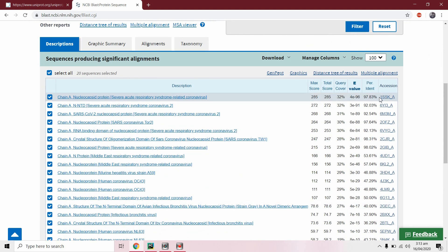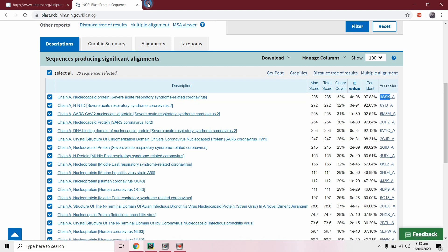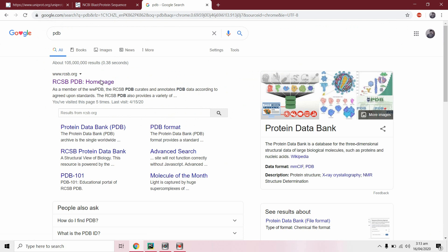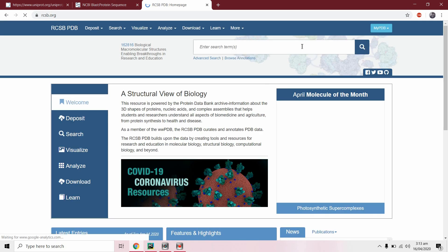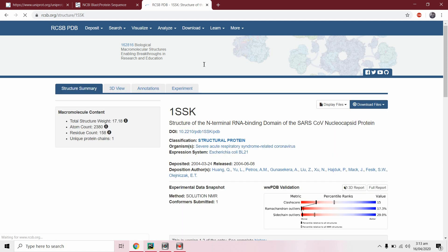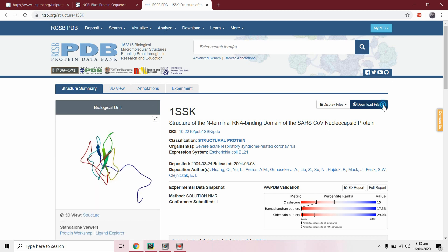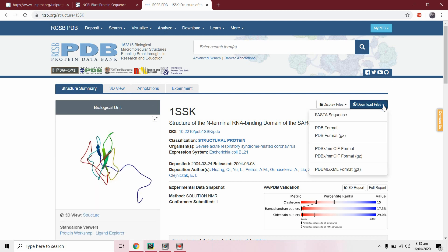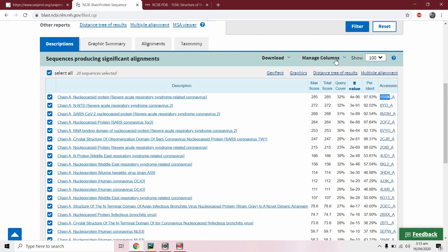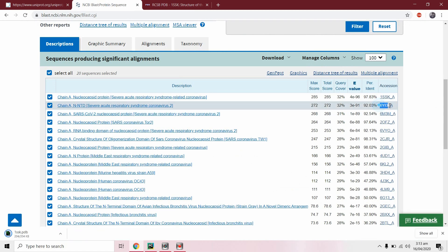We will search these IDs in the PDB database and download the files in PDB format. We will select the top three hits.